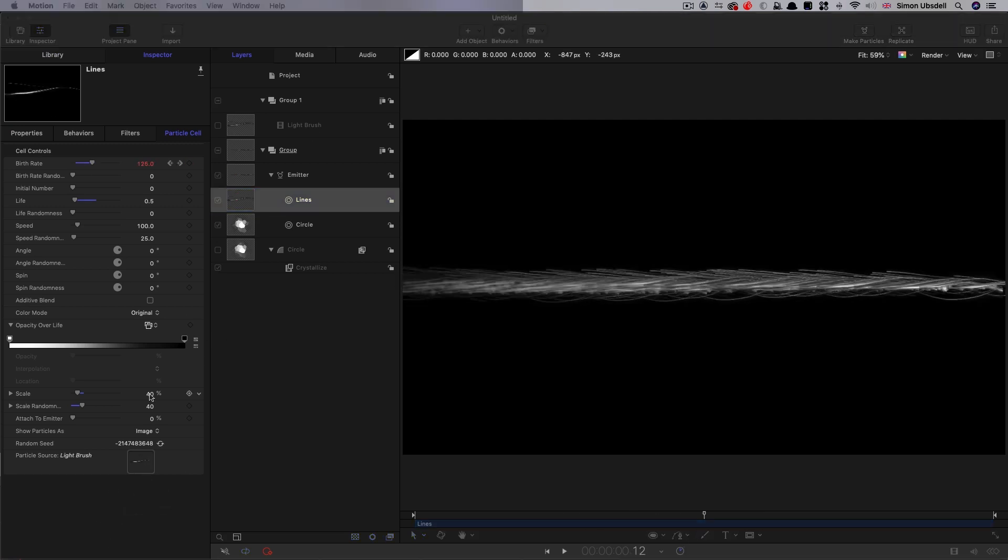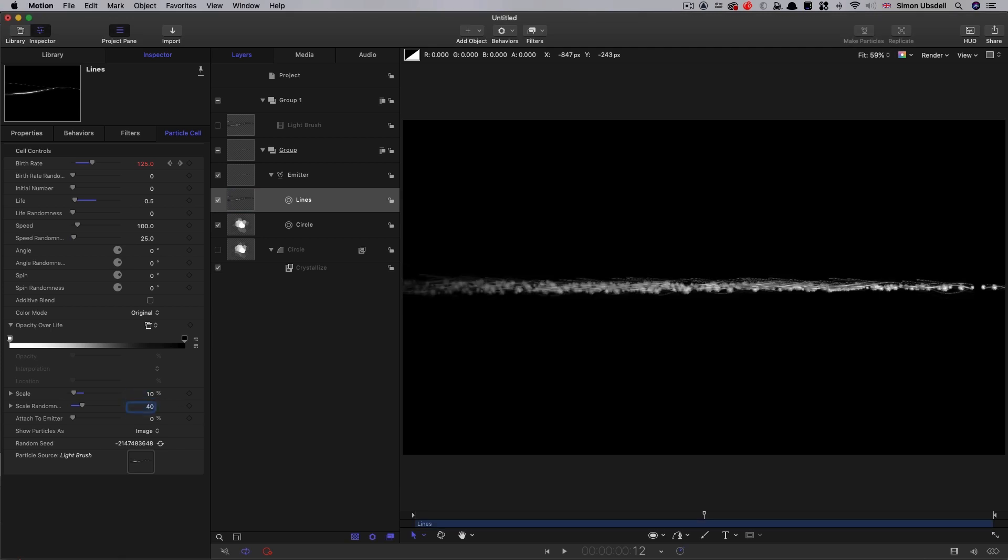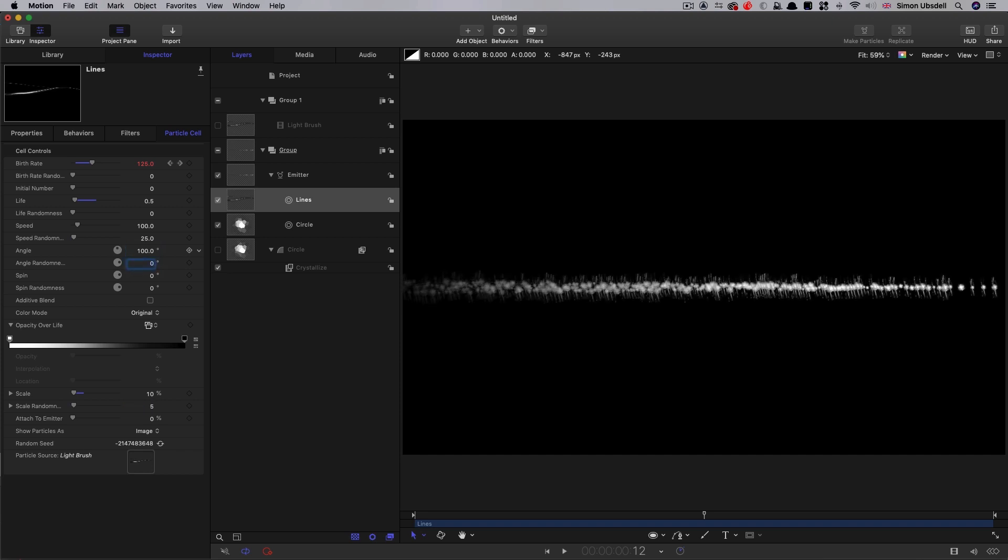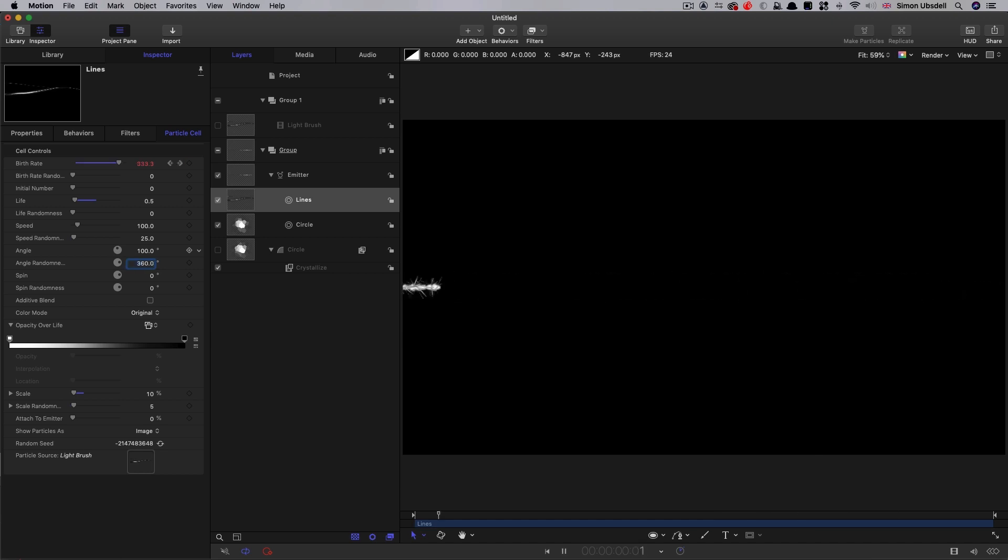So let's go for a scale of 10 and a scale randomness of 5. Let's also look at the angle here. I'm going to go for an angle of 100, and then an angle randomness of 360. And you can see this giving you these nice little spikes. They're really adding to the effect rather nicely.